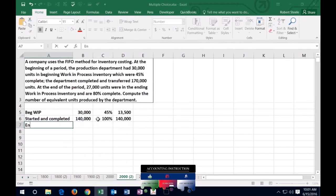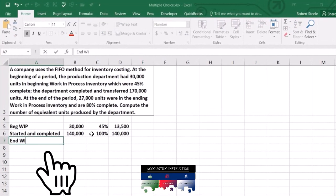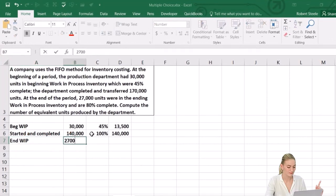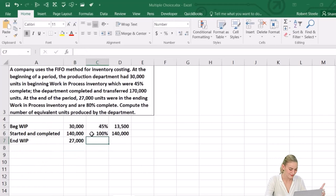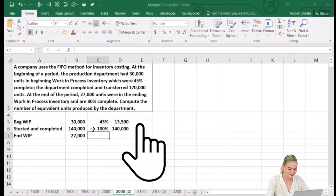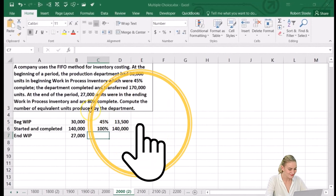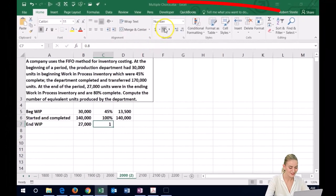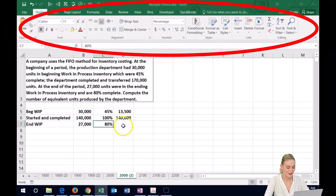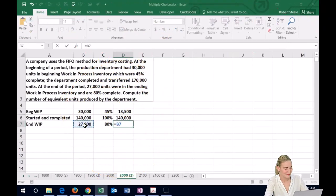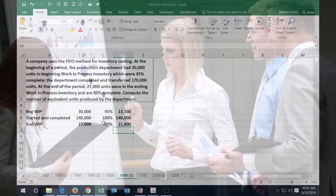Then we have the ending work in process of 27,000 units — these are still in process and not quite done. They give us a rate of completion: 80%. So the equivalent units for ending WIP equal 27,000 times 80%, which gives us 21,600 equivalent units.